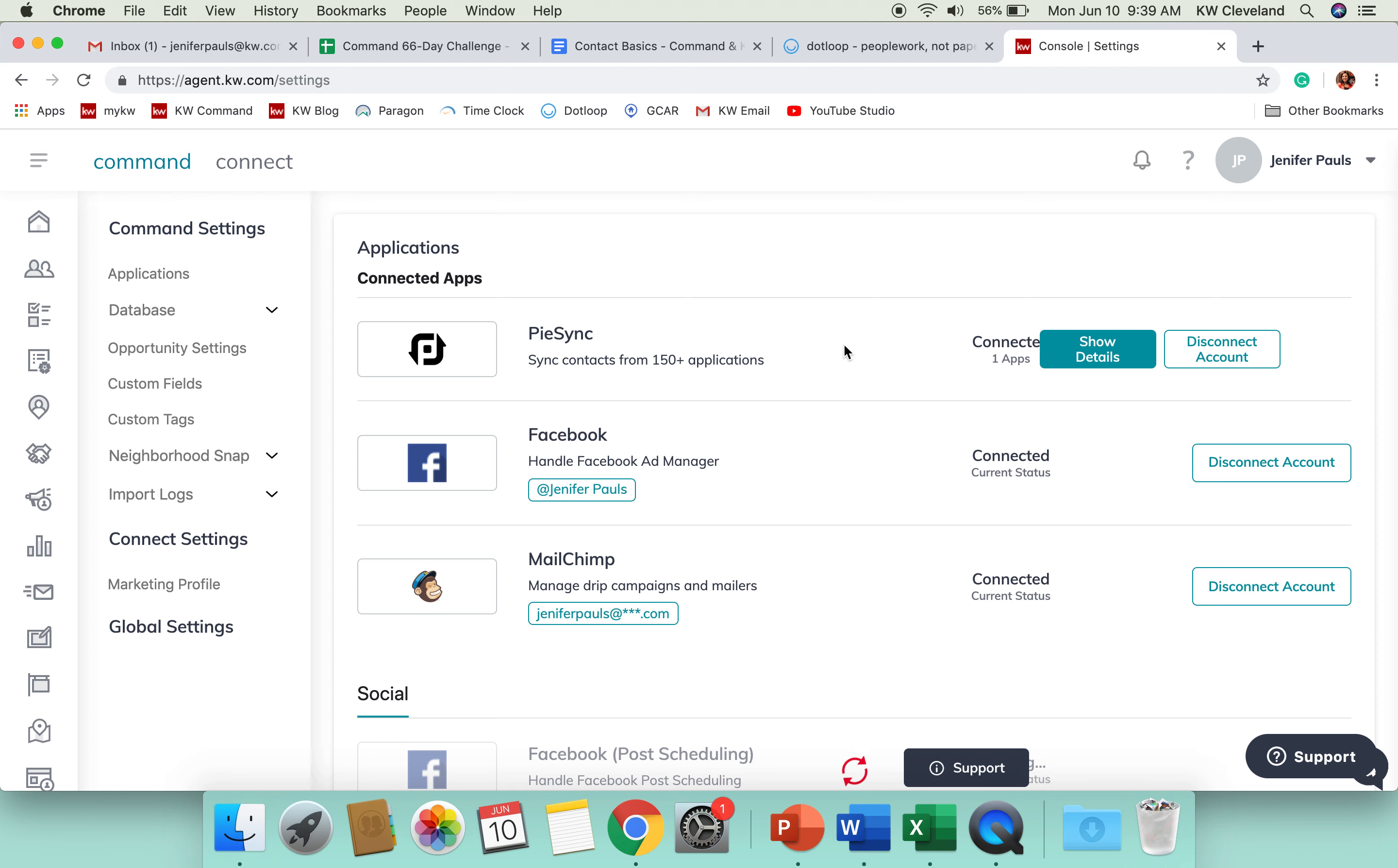So, PySync you can use to connect from 150-plus different applications. So, maybe .loop contacts, or iCloud contacts, or Google contacts, anything like that.